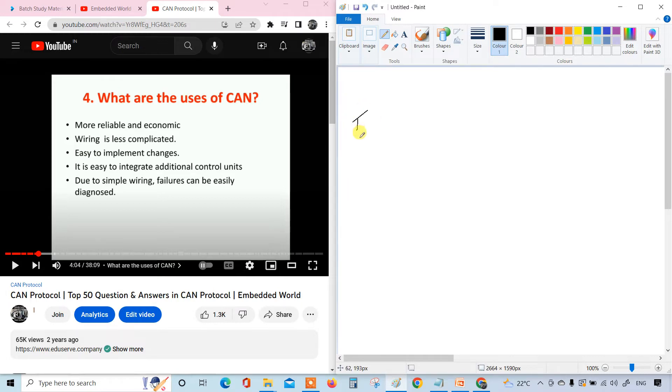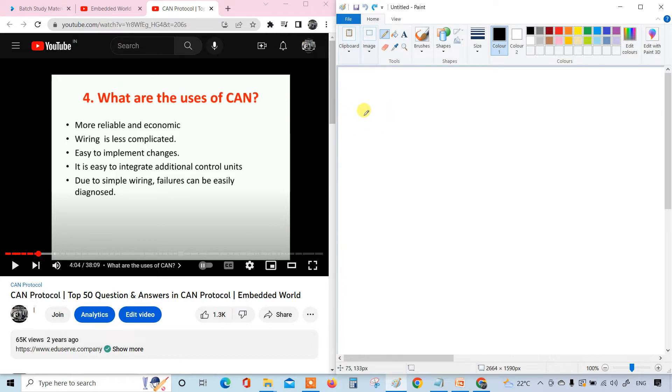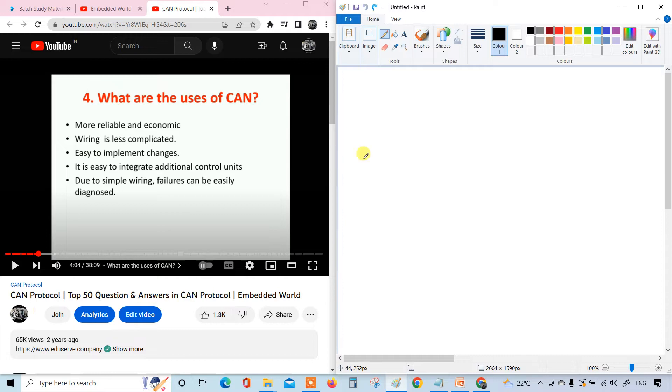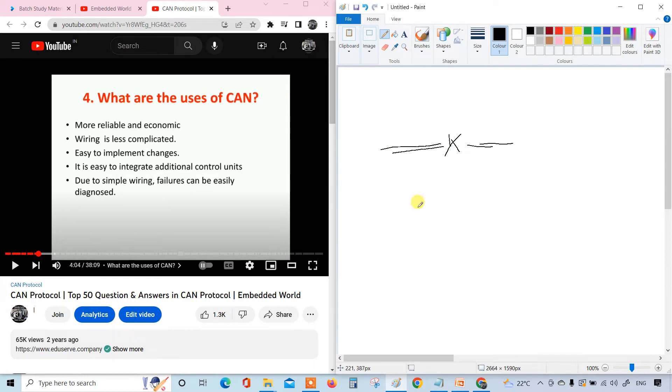First is more reliable and economic. So what is reliable and economic? Reliable means if there are any issues, they can be resolved, and it is very easy to understand. The connectivity or the topology is very easy to understand. And of course the cost is less. The wiring is less complicated.